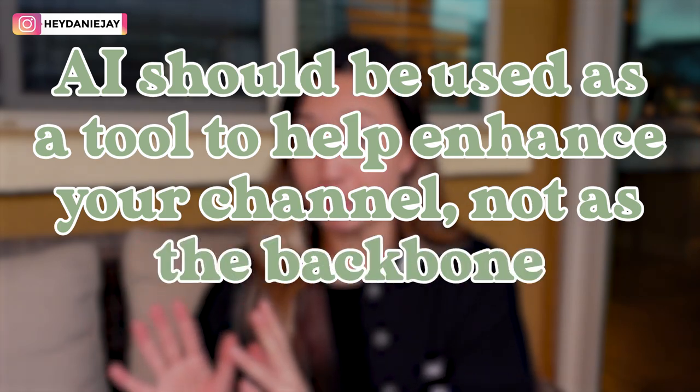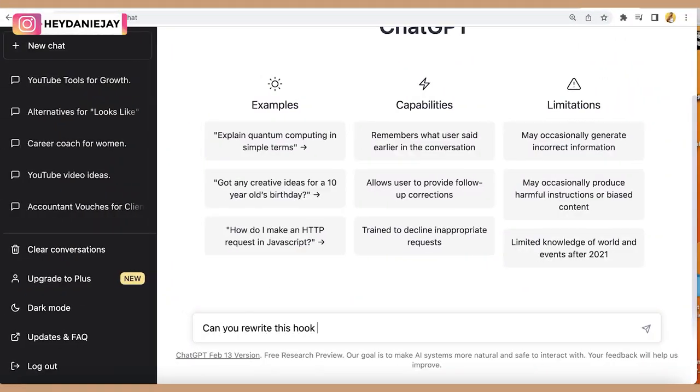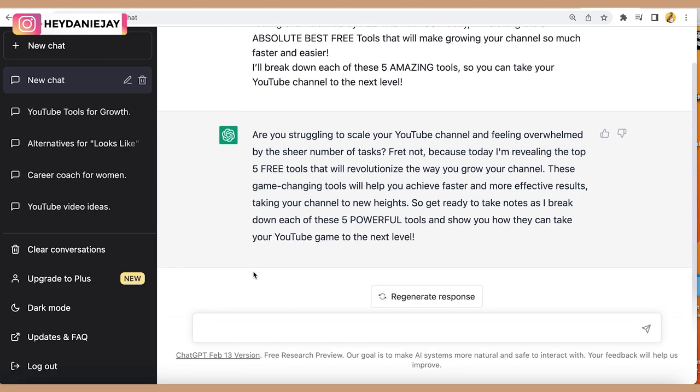The next top tool is a little controversial — stick with me — it's ChatGPT, or using AI to help make it easier to scale your channel. I need to preface that AI should be used as a tool to help enhance your channel, not as the backbone of it. You really want to make sure you're not overusing it, because if you overuse it, you're going to create cookie-cutter content. I like to use AI to help me write better titles, get ideas for hooks, and enhance my scripts — but I would never use AI to actually write out a full script.